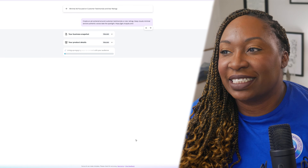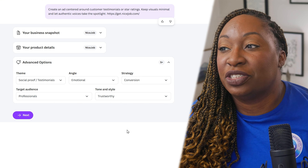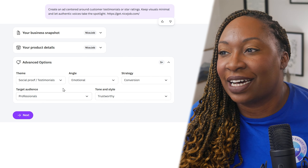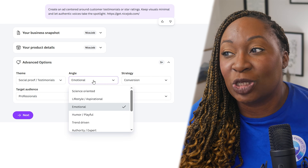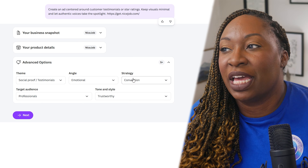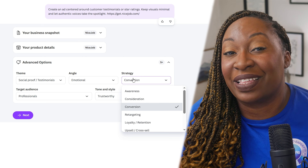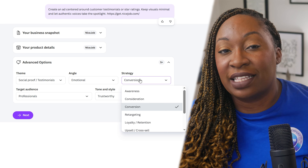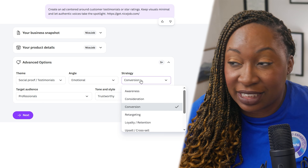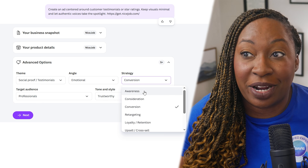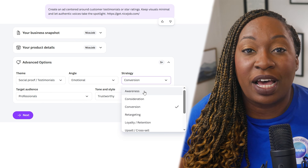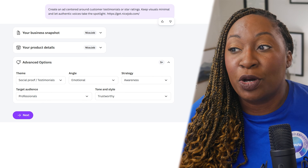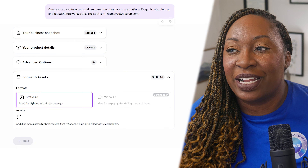If you click on the advanced options, it gives you the opportunity to choose the theme, the angle, the strategy, the target audience, and the tone and style. As you click on the dropdowns, you have many different options and can decide what's most applicable to the type of ad you're trying to create. Another thing I really like is that not every ad is trying to make conversions — some are just trying to build brand awareness. So you decide what the goal of the ad is. In this case, I'm going to select awareness, then click next.